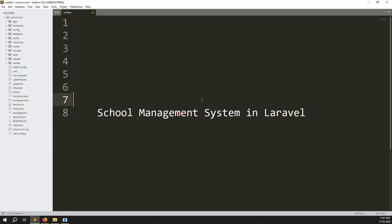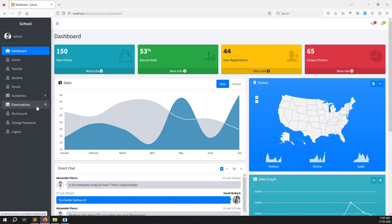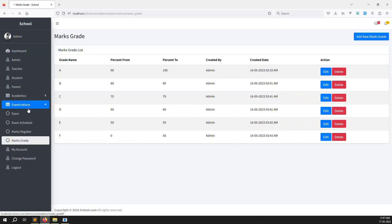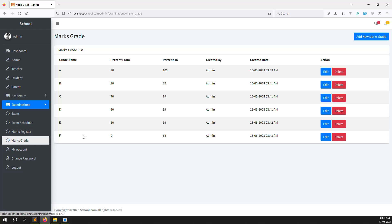Hello friends, welcome back to School Management System in Laravel. Last video I showed you how to make a grade system. Inside the examination section, we added a new menu called mark grades. We added grades like A, B, C, D, E, F with add, edit, delete, and percent from and percent to. So in this video we can continue the same part.